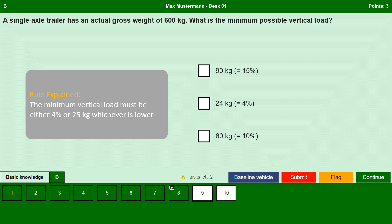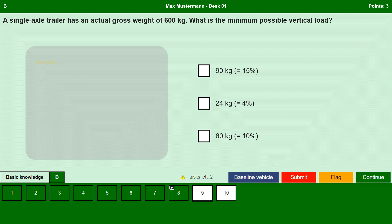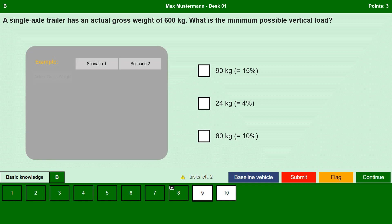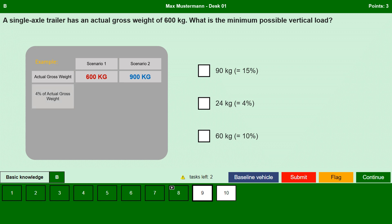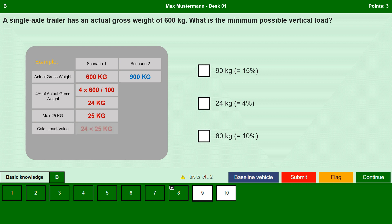We get a better idea after this example. We take two scenarios: one with an actual gross weight of 600 kg as per the question, and a second scenario with an actual gross weight of 900 kg. For 600 kg, 4% of 600 is 24, which is clearly less than 25. So the minimum possible vertical load is 24 kg.